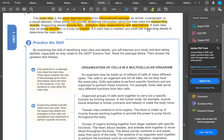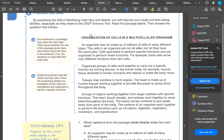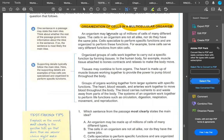The main idea is the most important point in an informational passage, article, paragraph, or visual. Supporting details provide additional information about the main idea — things like facts, statistics, data, explanations, and descriptions. The main idea may be explicitly stated or implied. If it's implied, you must use supporting details to determine it. Let's practice with a passage about organization of cells in a multicellular organism.